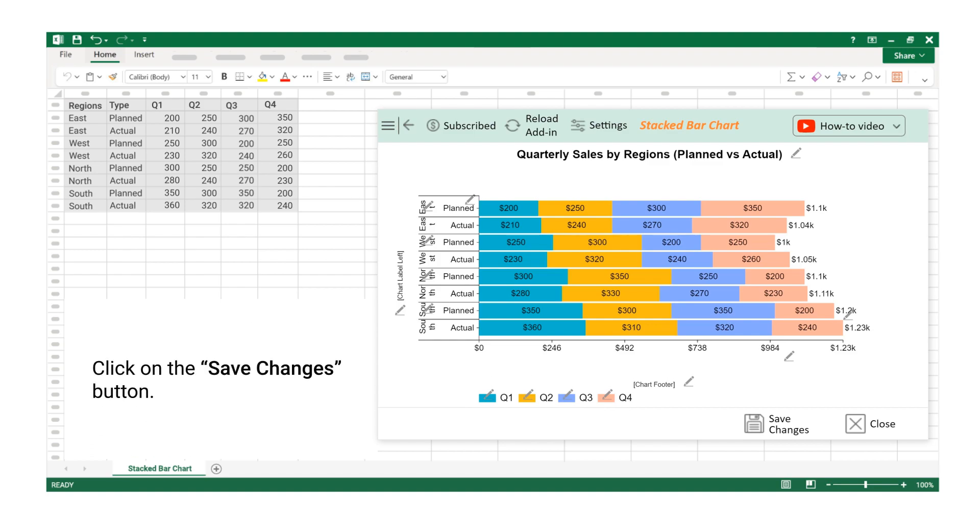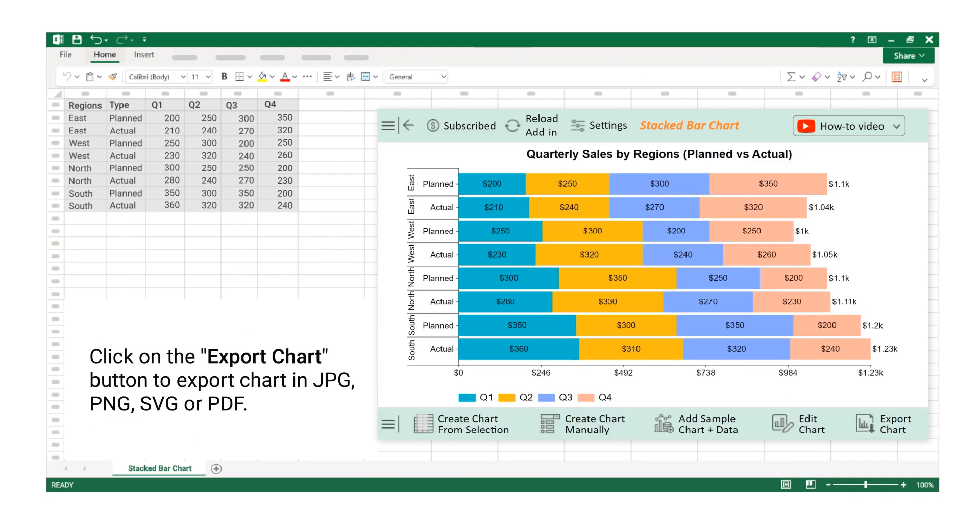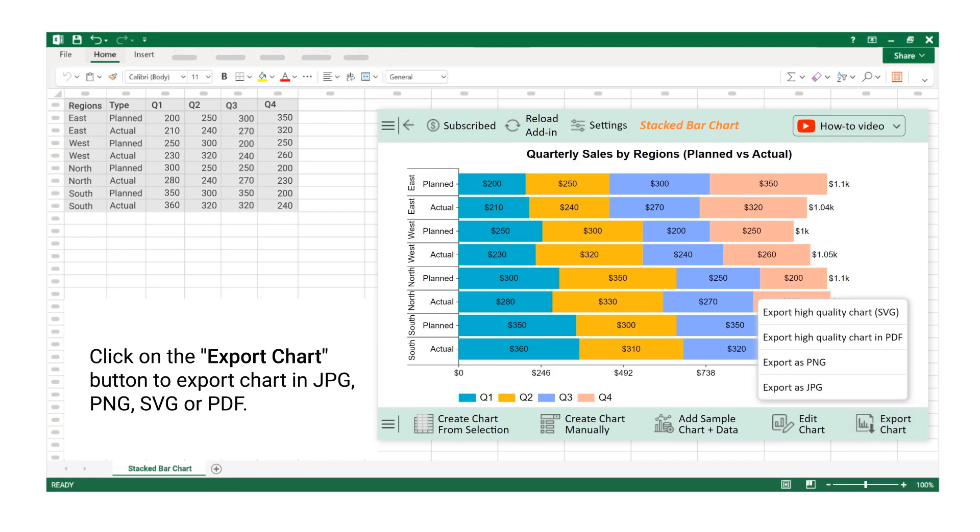Click on the Save Changes button. Click on the Export Chart button to export chart in JPG, PNG, SVG, or PDF.